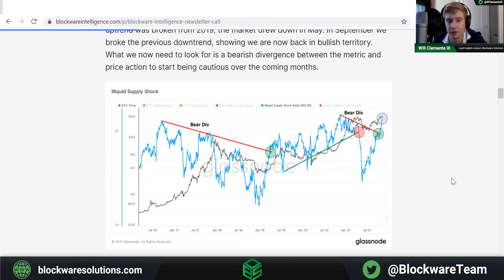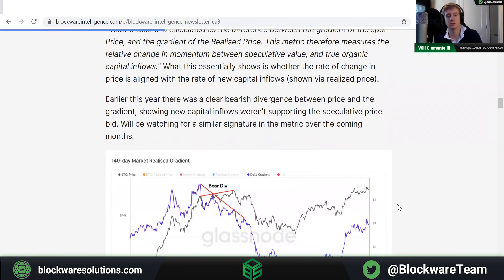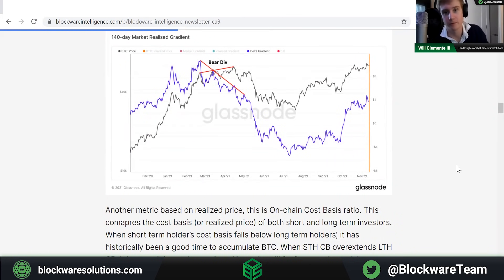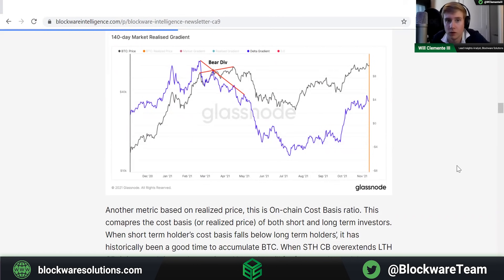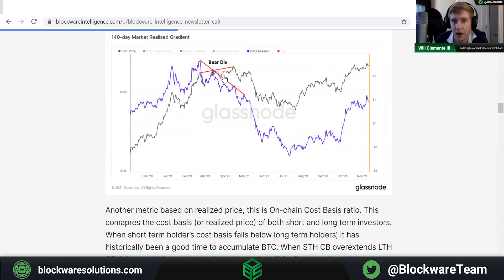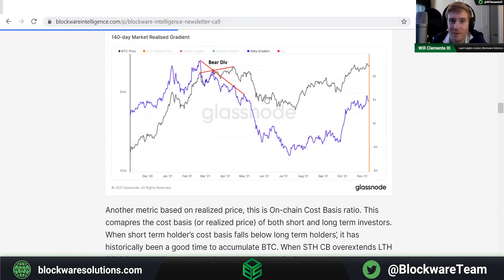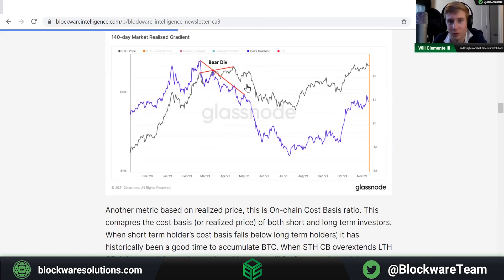Next up we have Checkmate's metric — the Market-Realized Gradient, or delta gradient — which looks at the rate of change of realized cap versus price. Realized cap is the capitalization of Bitcoin based on the last time coins moved, essentially the cost basis or volume-weighted average price. We're looking at the divergence between the gradient and price. Earlier this year there were less capital inflows as the speculative bid was pushing price up, which would have been a bearish divergence signal. For now we've just been trending upwards.